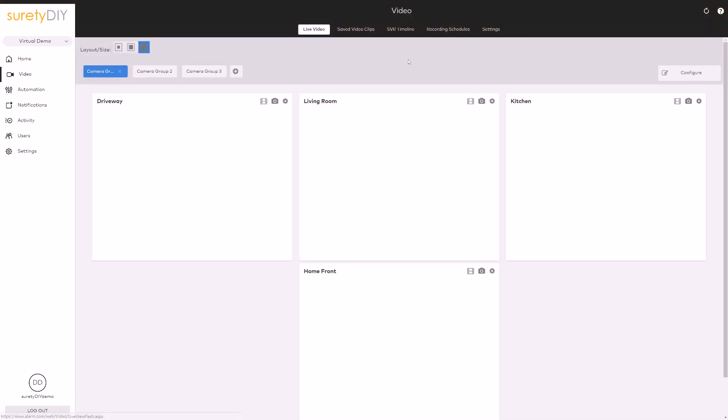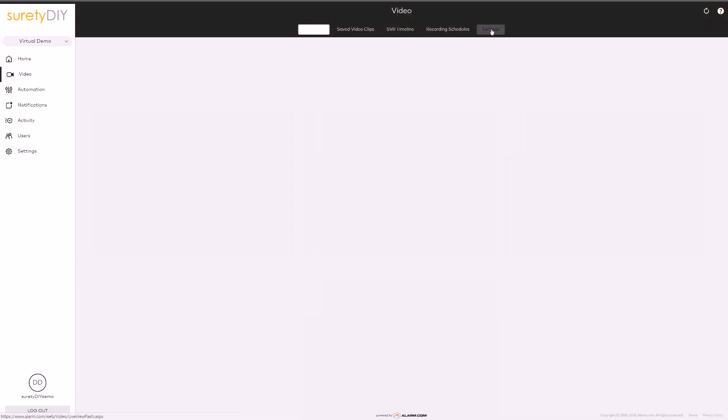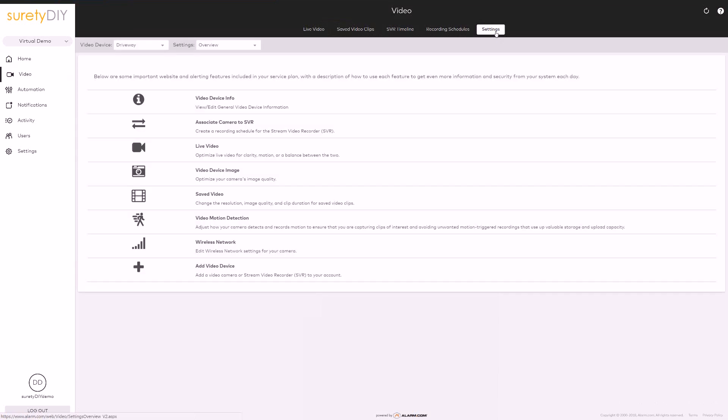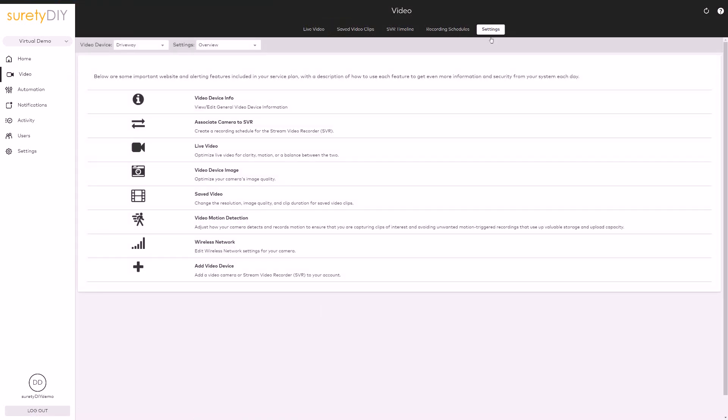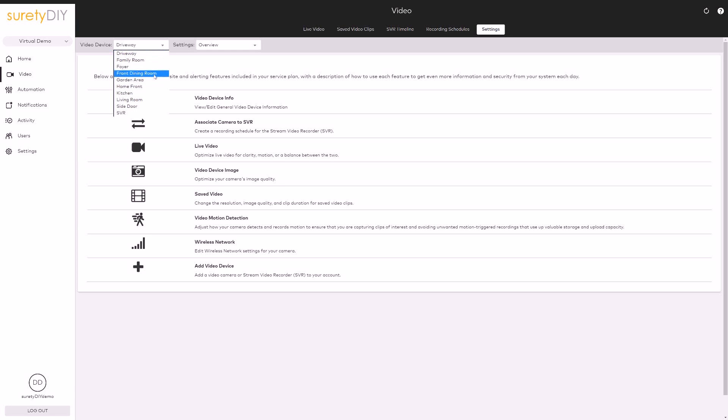First, navigate to the video page and select Settings. Choose the camera whose video motion detection settings you want to change from the list and select Video Motion Detection.